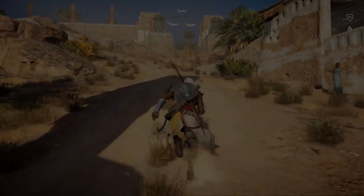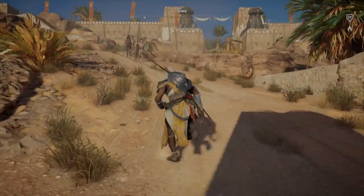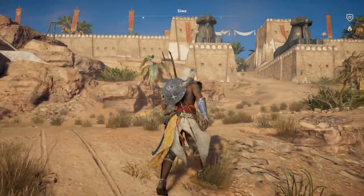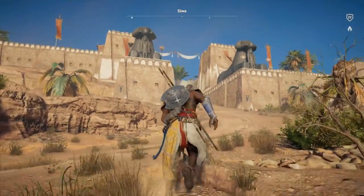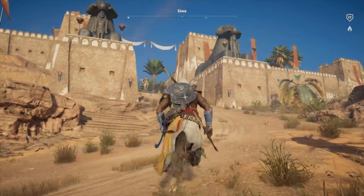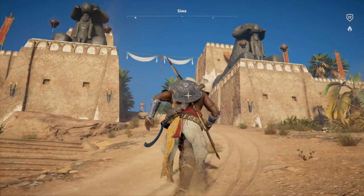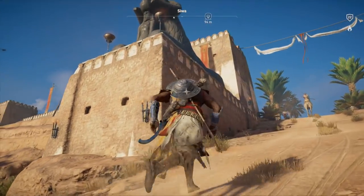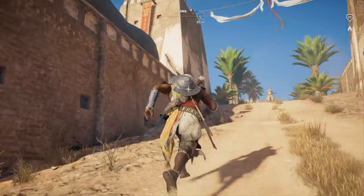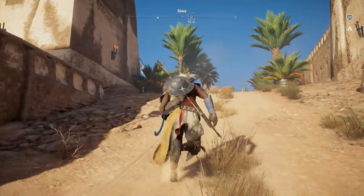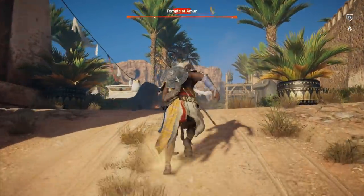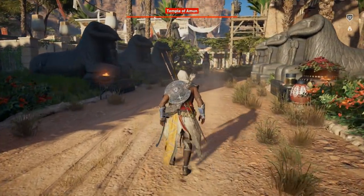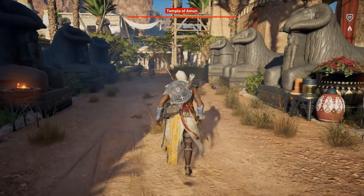Here we're running around Siwa at the moment. Siwa was one of several oases which were incorporated into Egypt proper — not specifically attached to Egypt, but used as kind of vassal states essentially. The main oases in Egypt were Bahariya, Farafa, El-Dakla, and El-Karga.